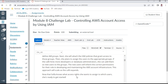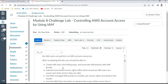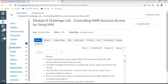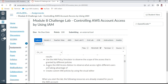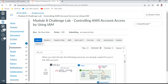The lab objectives include: creating IAM users and IAM groups, associating IAM policies with those groups, demonstrating how limited access rights affect what resources IAM users can access, using AWS-managed IAM policies to modify user access rights, using the IAM Policy Simulator to observe the scope of different policies, and accessing the IAM Access Advisor.